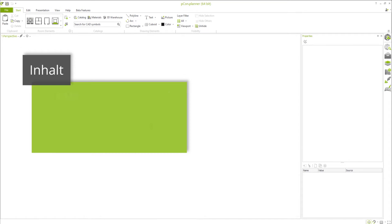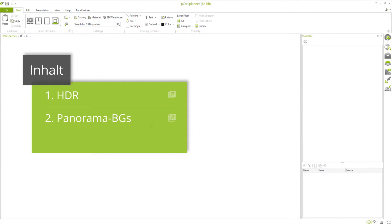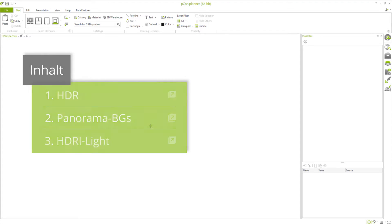First, we're going to take a look at what HDR actually is and how we can use it for planning. Then, we'll look specifically at rendering with OSPRay in PECON Planner. Here, we'll learn how to set panoramas as backgrounds, as well as how HDR images can be used as light sources to create atmospheric renderings.